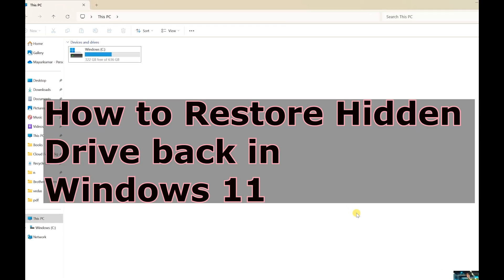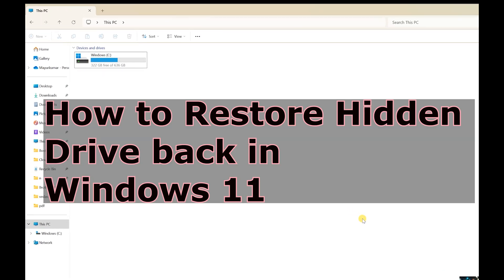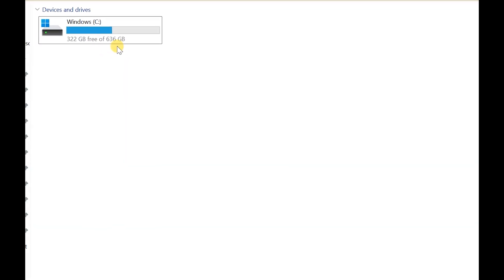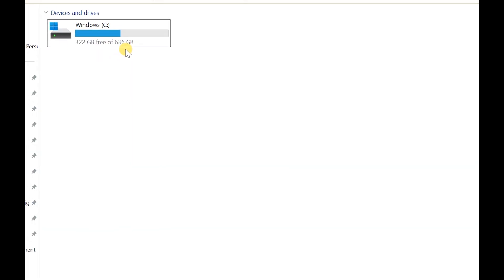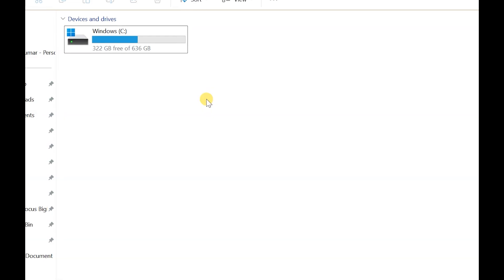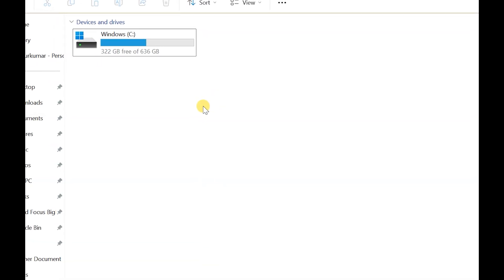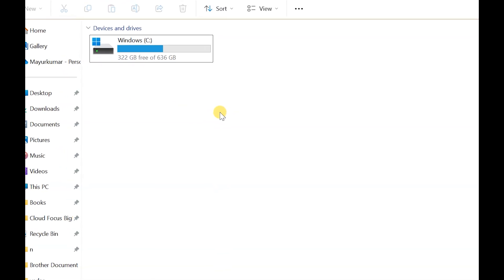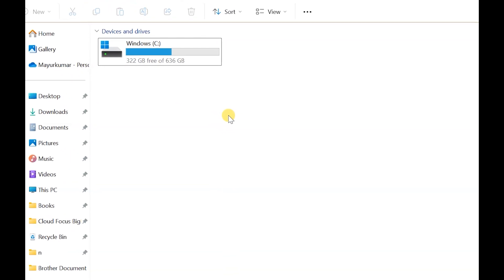Hello friends, welcome to my YouTube channel. Today I will show you how to restore a hidden drive in Windows. Here you can see I have 1TB of hard disk, but I can only see 636GB. The rest of the drive is hidden, so the question is how to enable it back so it is visible.